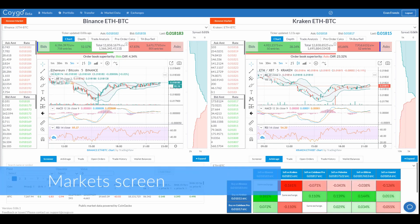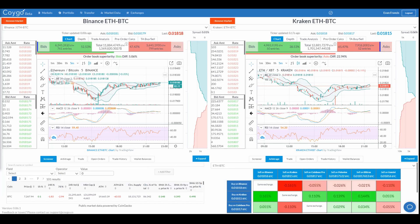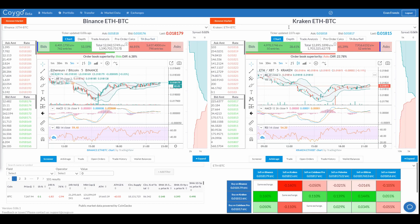When you first open the app, you're shown the Markets screen. This is the main interface for monitoring markets and placing orders. Here you'll find a number of real-time data tools for analyzing order book and trade data. In this case, we're monitoring the Ethereum-Bitcoin markets on both Binance and Kraken simultaneously.